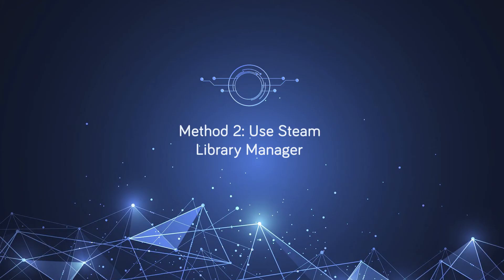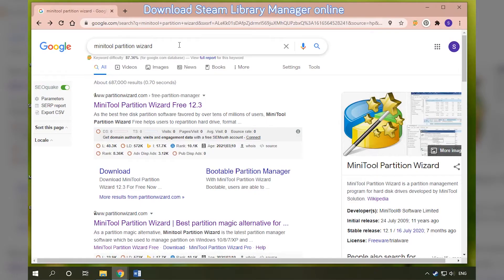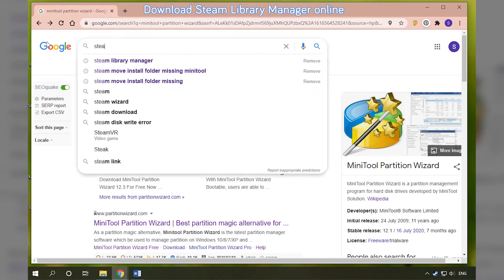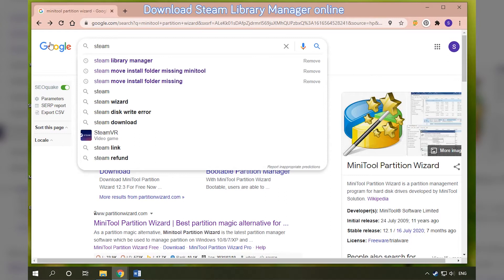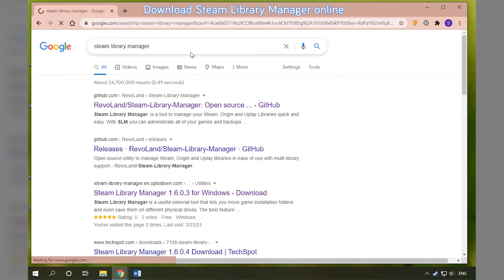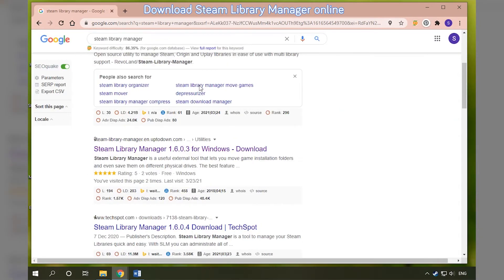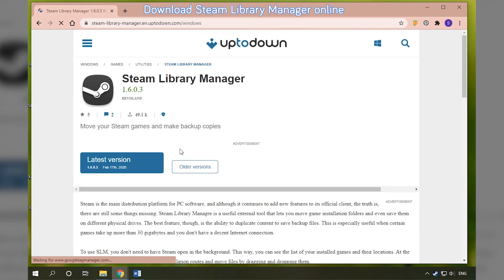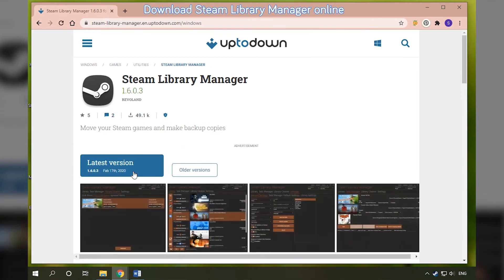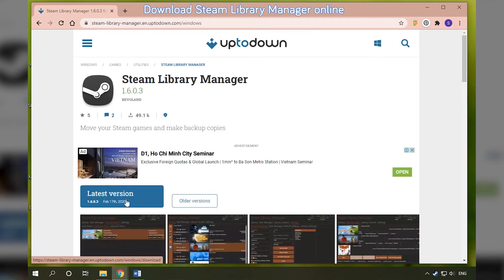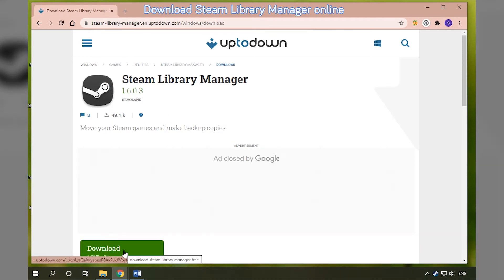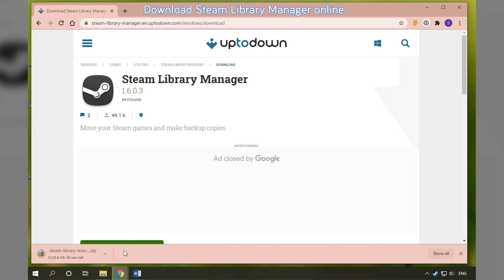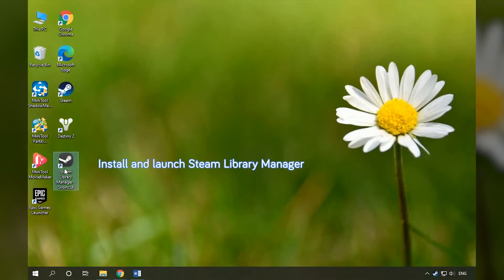Use Steam Library Manager. Download Steam Library Manager online. Install and launch Steam Library Manager.